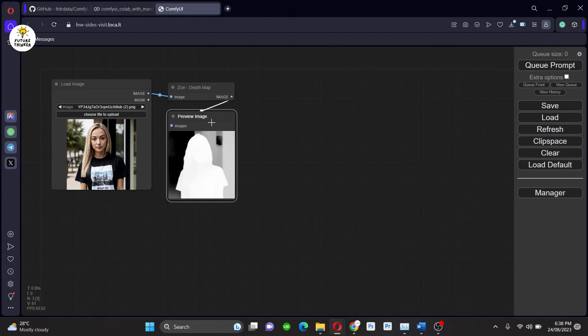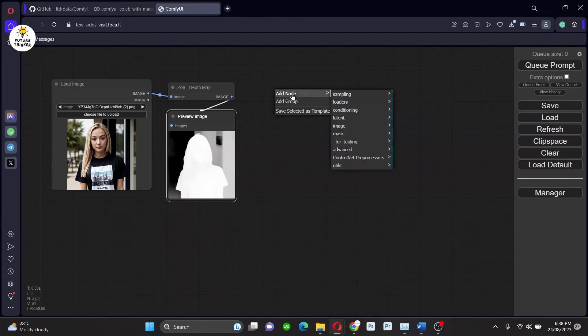So as you can see the processed output from the preprocessor. And now it's time to call another loader from ControlNet, so go ahead.